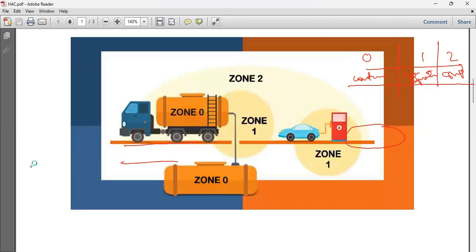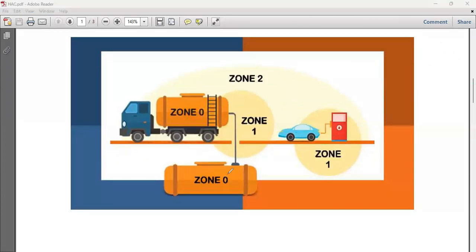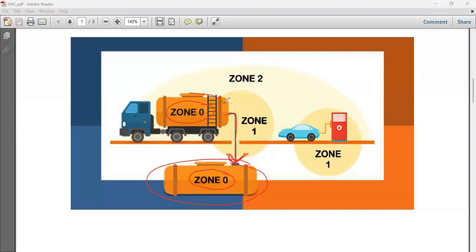Looking at the diagram: in Zone 0, a truck brings hydrocarbon and it is stored in a tank. Inside that tank, hydrocarbon is always present — it is a continuous flammable atmosphere. So the inside of the tank is Zone 0, where the flammable atmosphere is always, continuously present.